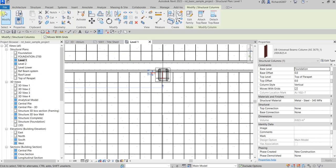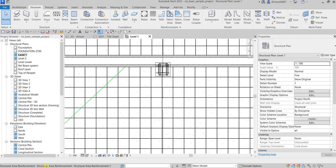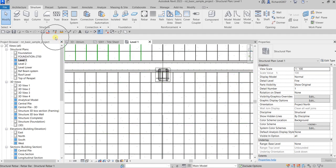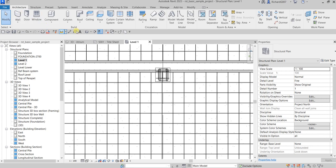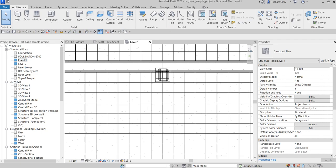Basically your Options Bar will only populate with options if you select a tool or select an element. If you click outside or select Modify to terminate, it will disappear. Just like the Quick Access Toolbar, you can right-click the Options Bar and dock it at the bottom. Right-click and select 'Dock at Top' to put it back. That is our Options Bar.